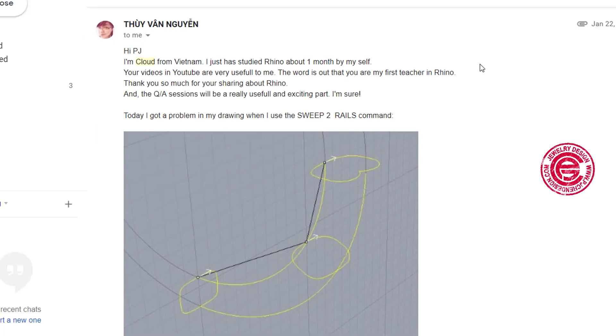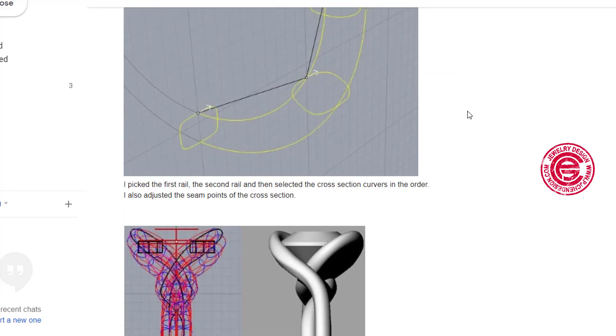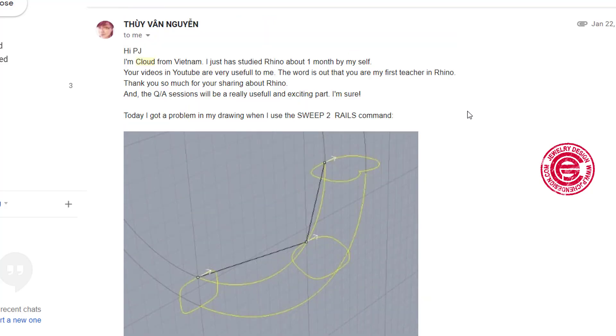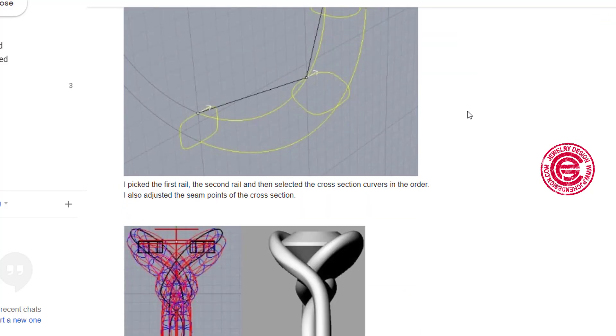She's from Vietnam sending a very detailed email about how she modeled this and what kind of problem she encountered.